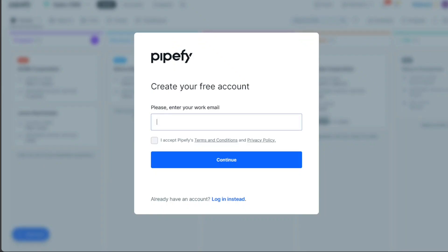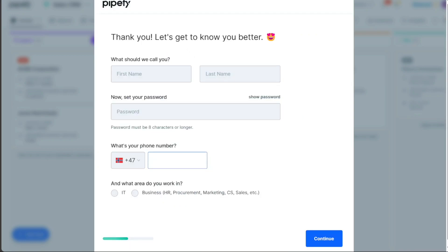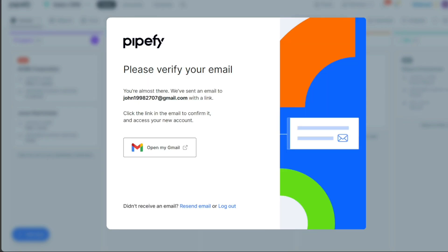Upon clicking Start for Free, you'll be directed to the registration page. Here, enter your email address in the provided field and hit the Continue button. Subsequently, you will be prompted to provide additional information. Follow these on-screen instructions and provide the necessary details. After completing the registration, an email verification will be required.